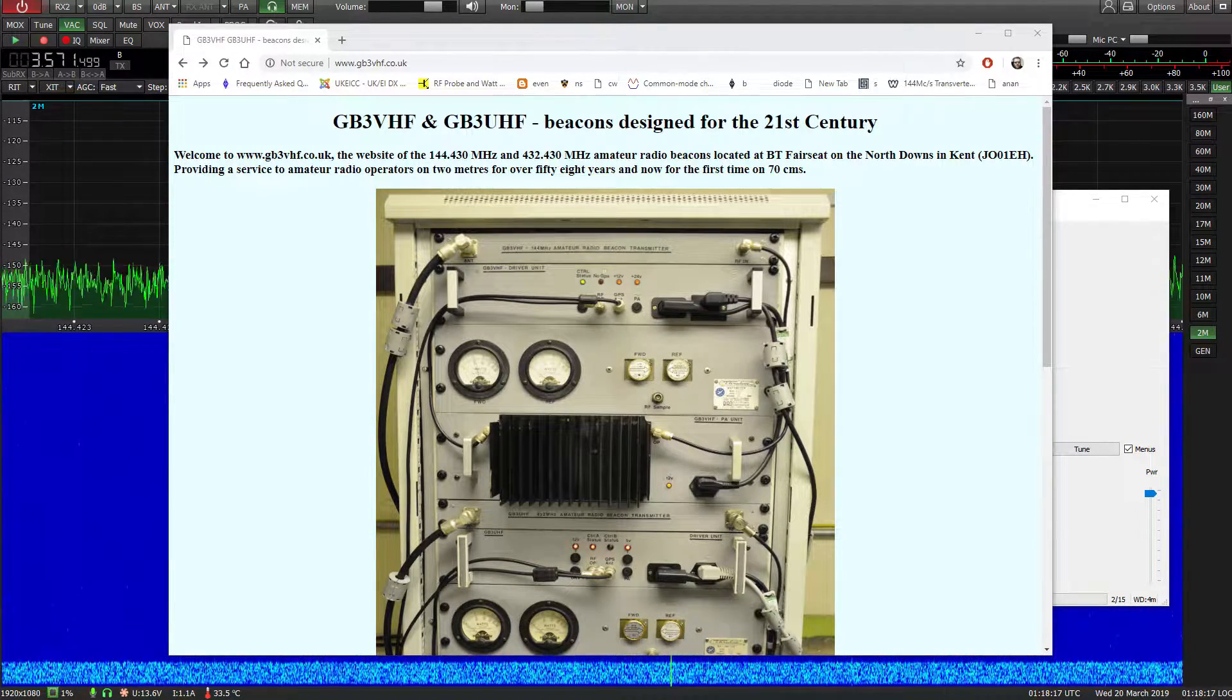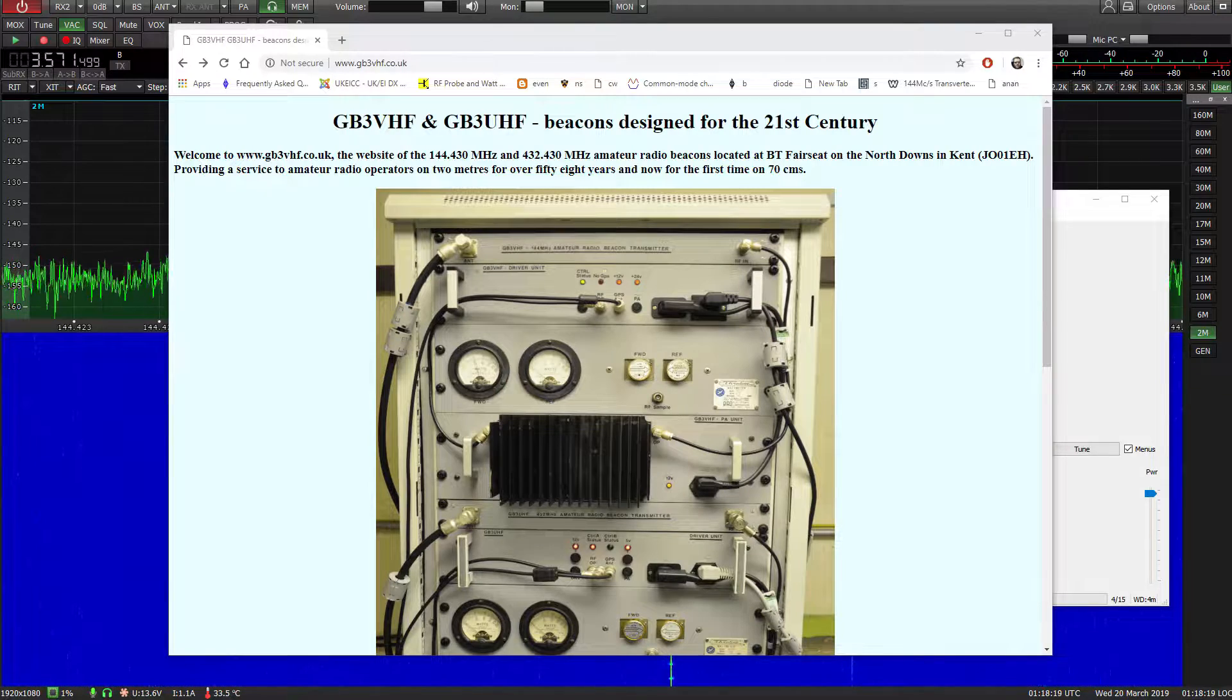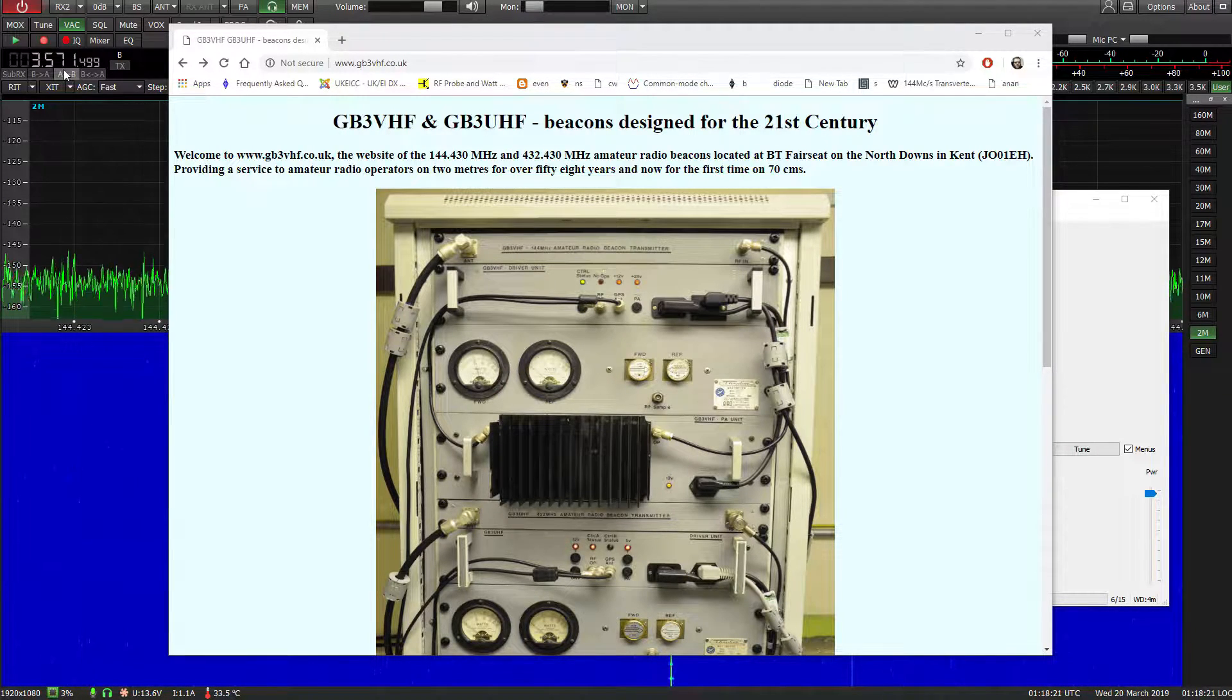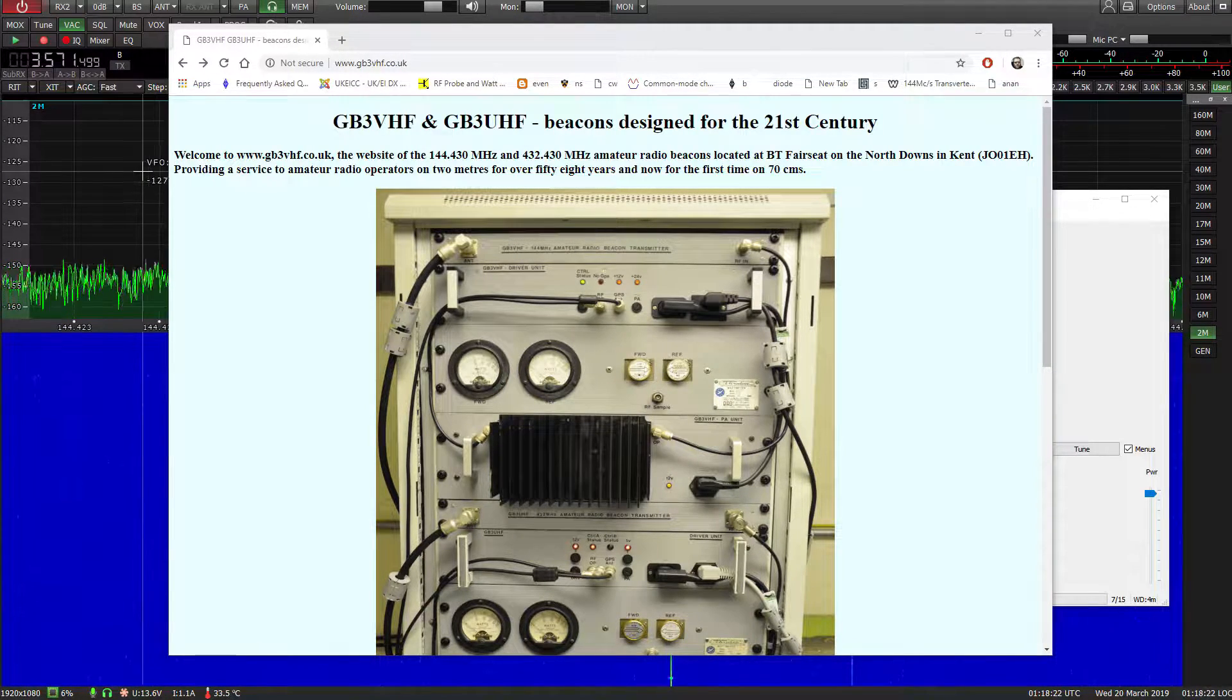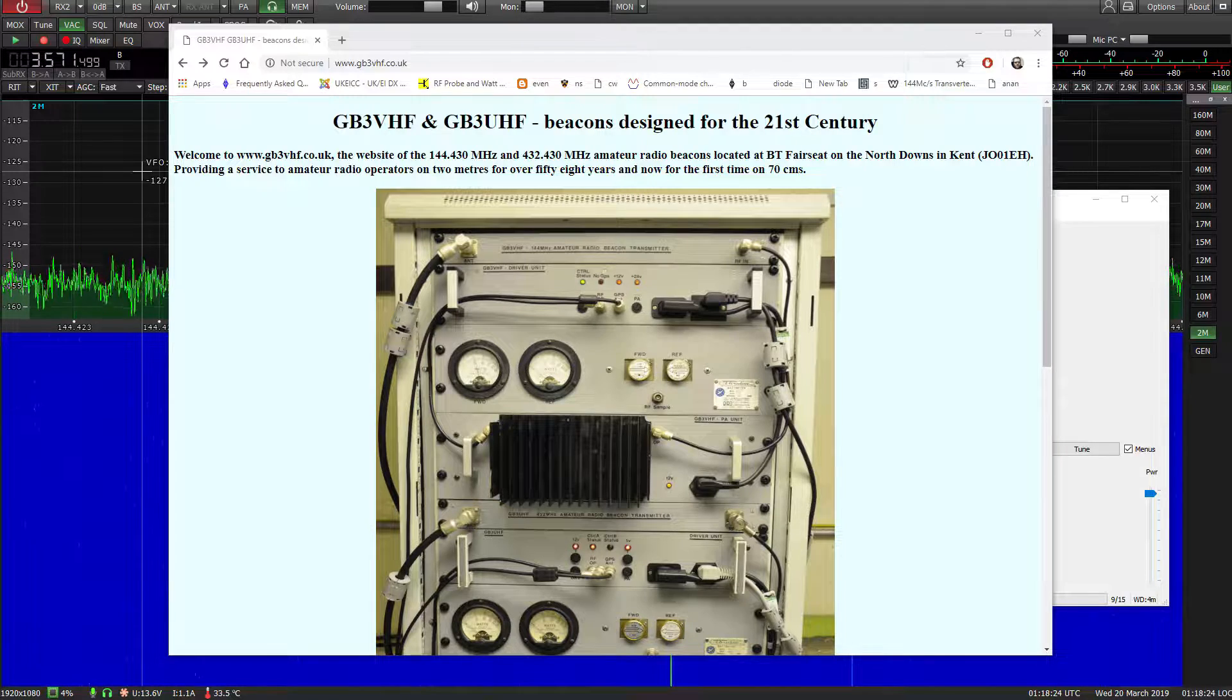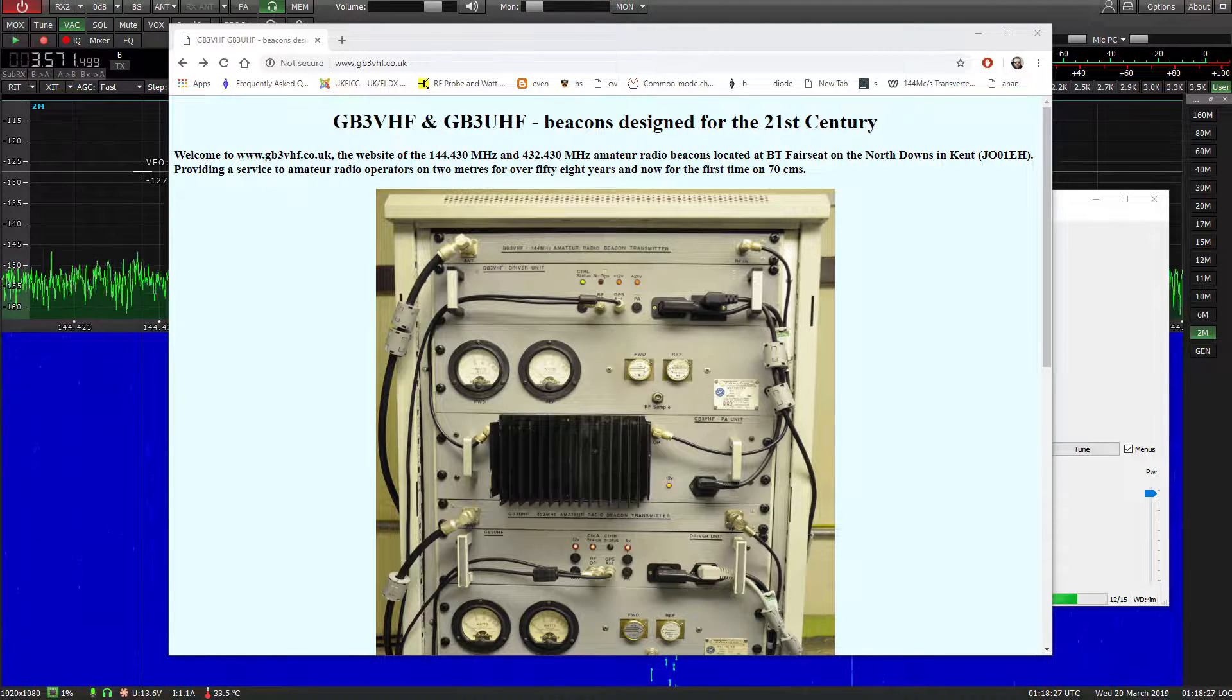Alright there, this is a quick little video to show you how to set up your SunSDR2 Pro to be on frequency.